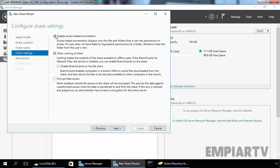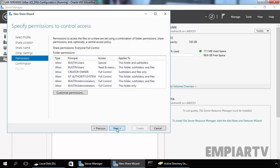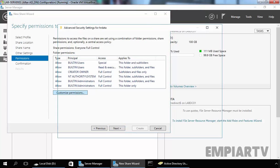Now, let's select Enable Access-Based Enumeration to provide an additional level of security. Click on Next. As you can see, the share permission is Everyone Full Control. Let's customize the NTFS permissions.